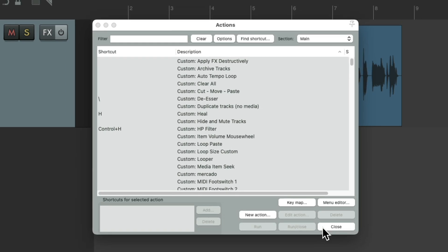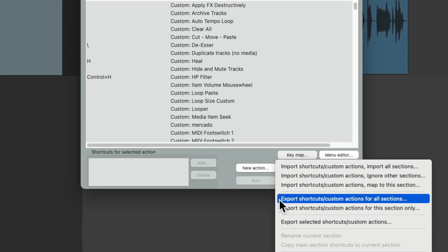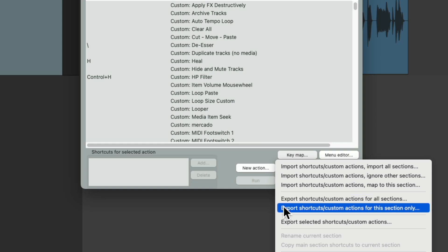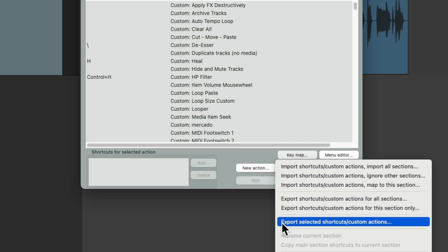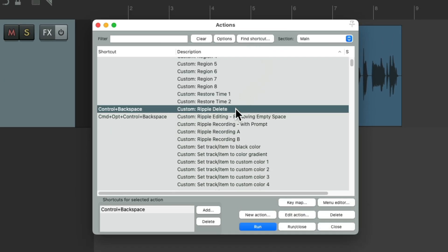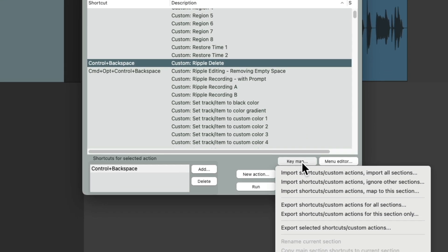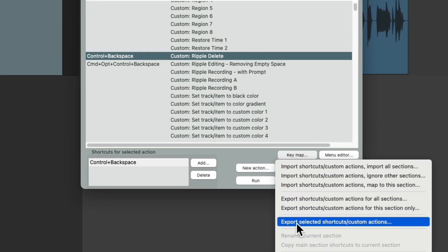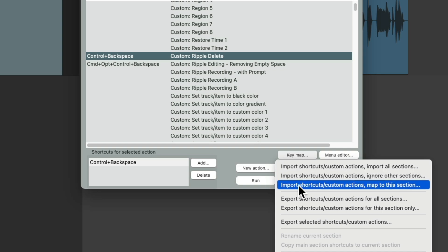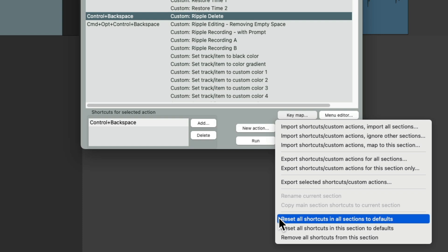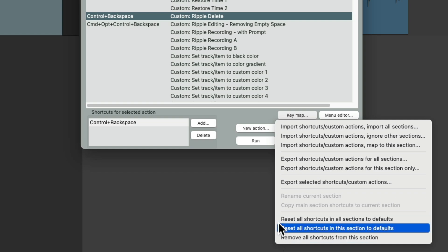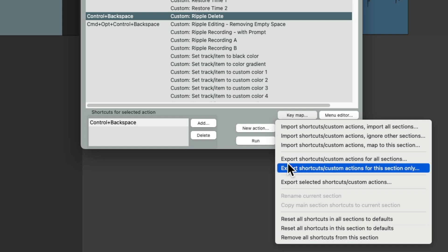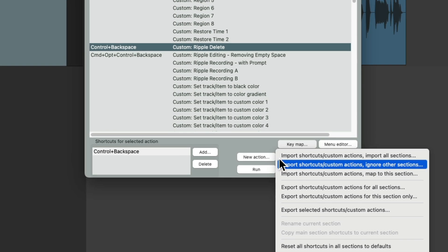And then finally, under Keymap, we could export all keyboard shortcuts to a file. We could do it for all sections, just this section, or just selected Actions, or Custom Actions. So I could just choose the custom action we just created, go to Keymap, and just export that one custom action. And then later, we could import them to all sections, or just to this section, or reset all the shortcuts in all sections, just in this section, or remove all the shortcuts from this section. So everything we customize can be reset, exported, or saved, and imported later to be reused again in different Reaper installs.